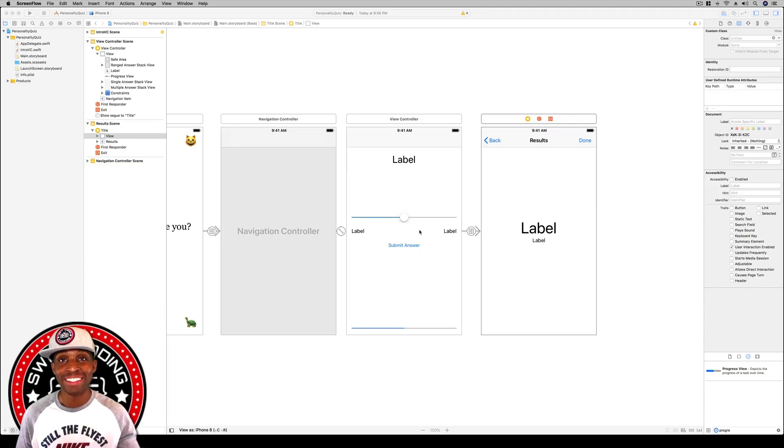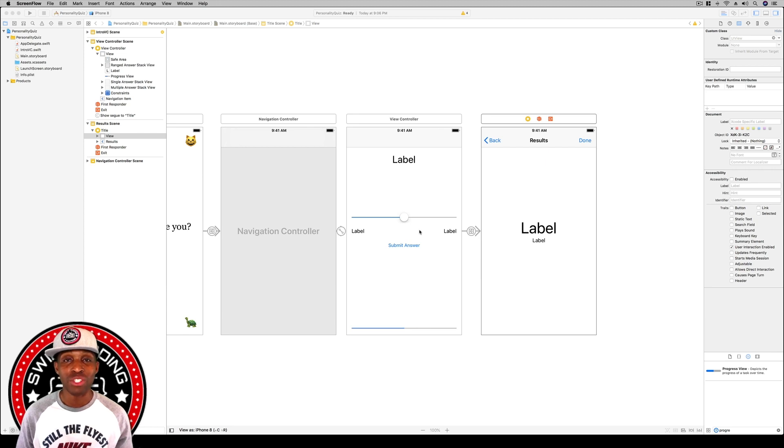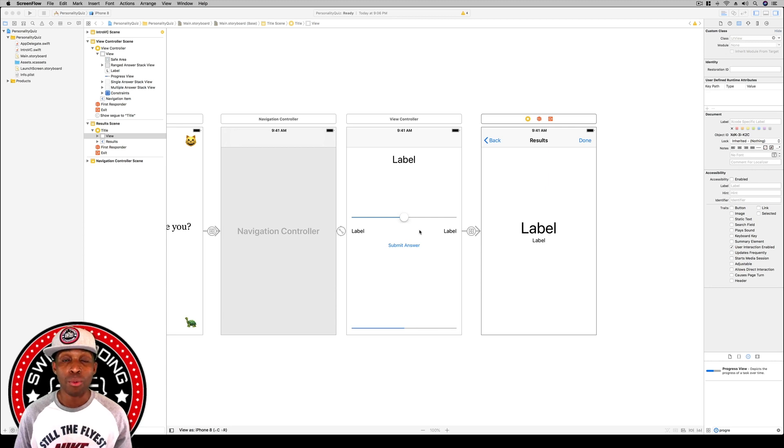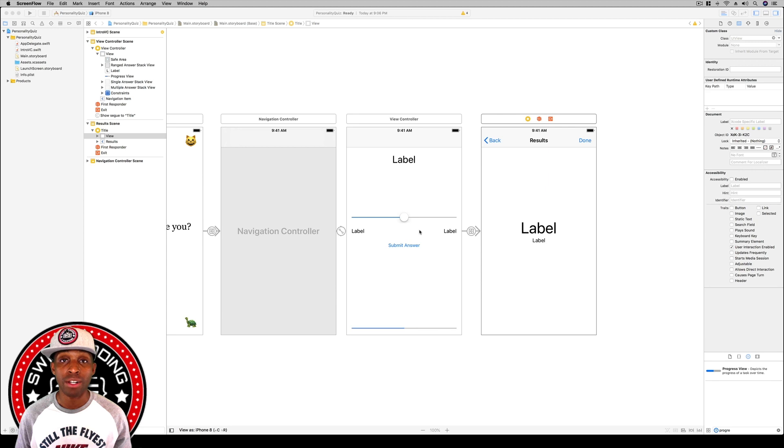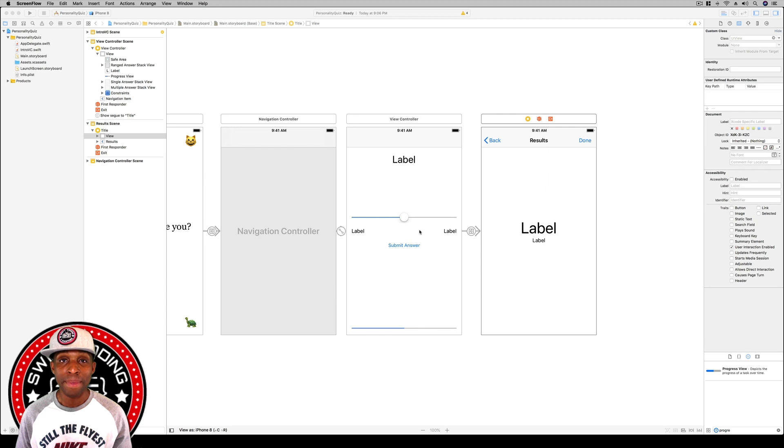Hey what's up guys, welcome back to Swift Coding for Everyone. We're going to continue our lesson where we are building our personality quiz. What we're going to do here in this particular video is build our model, our data, the behind-the-scenes stuff for our app.